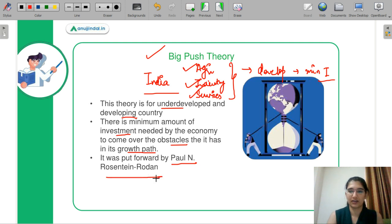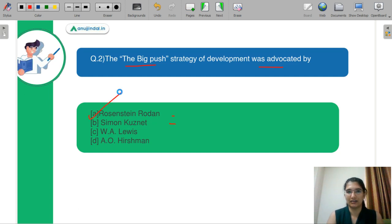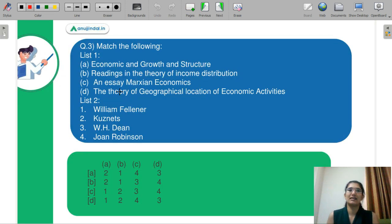So coming back to your question. Now you know that the correct answer is option A — Rodenstein Roden. Let's discuss our next question.